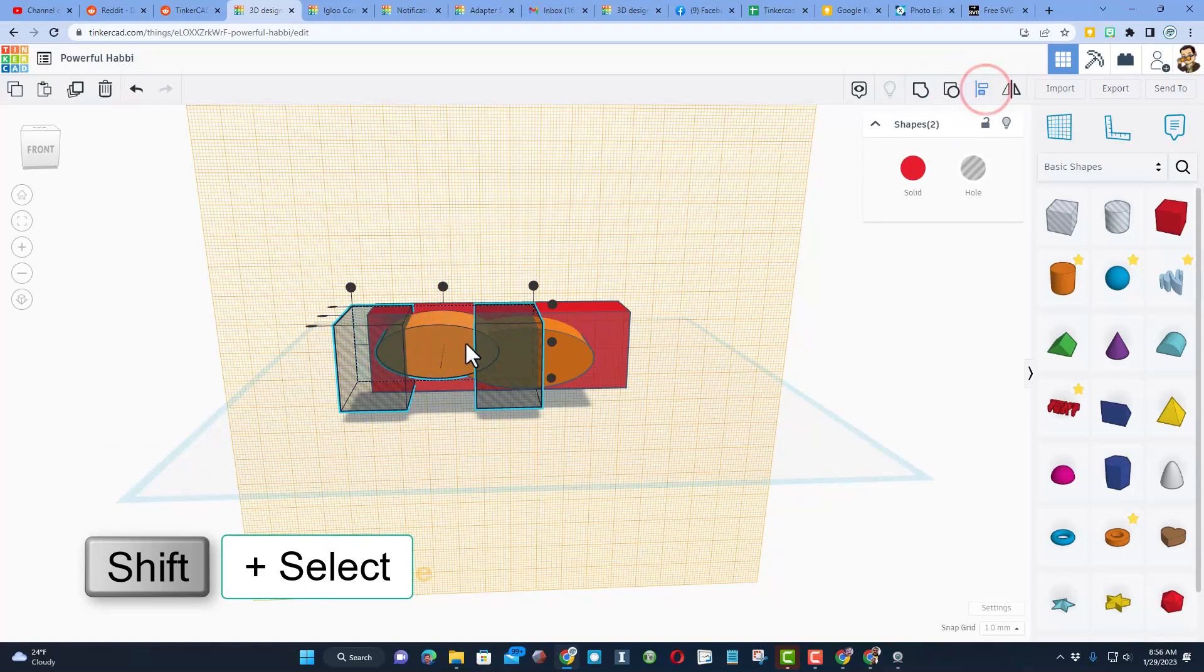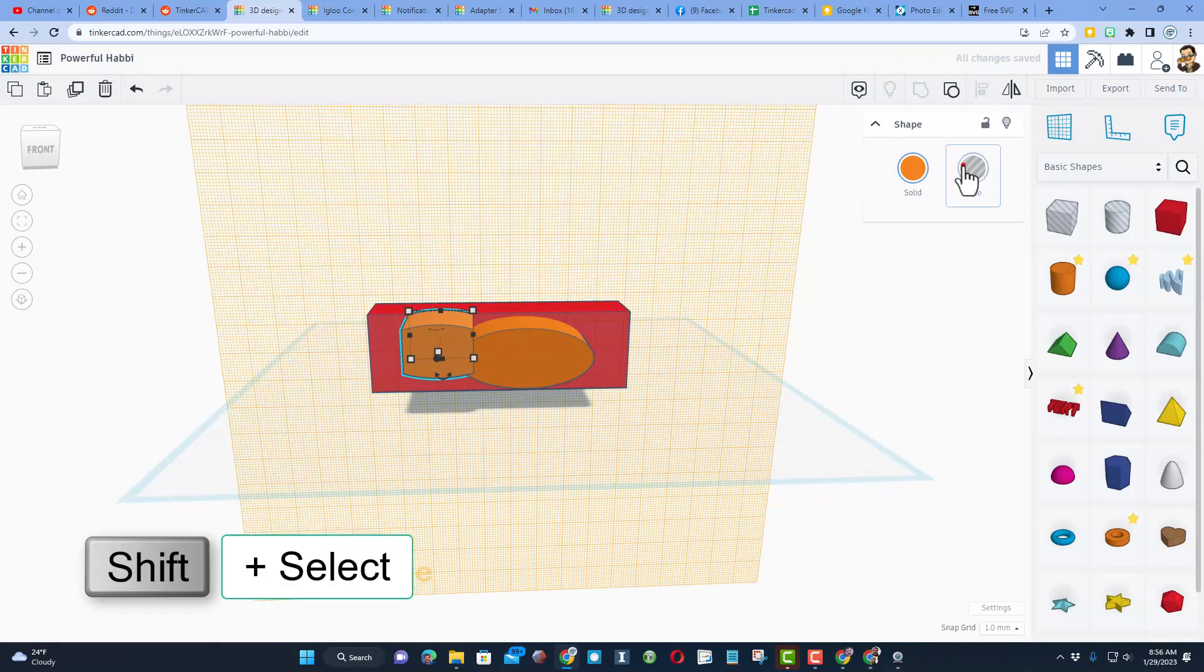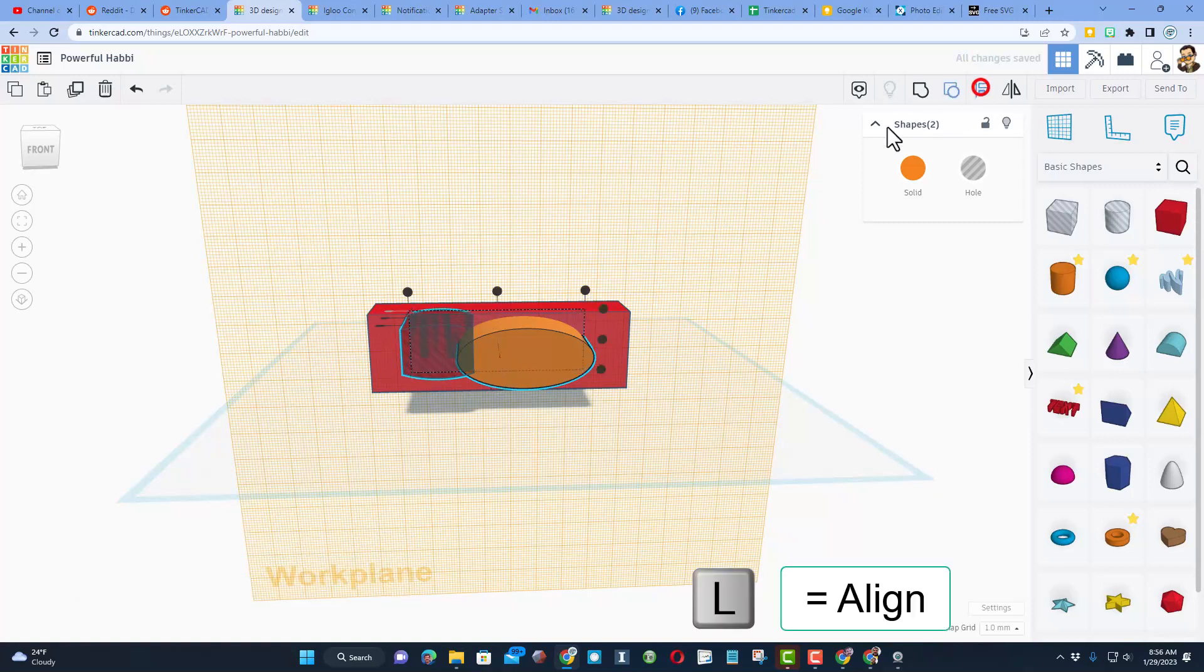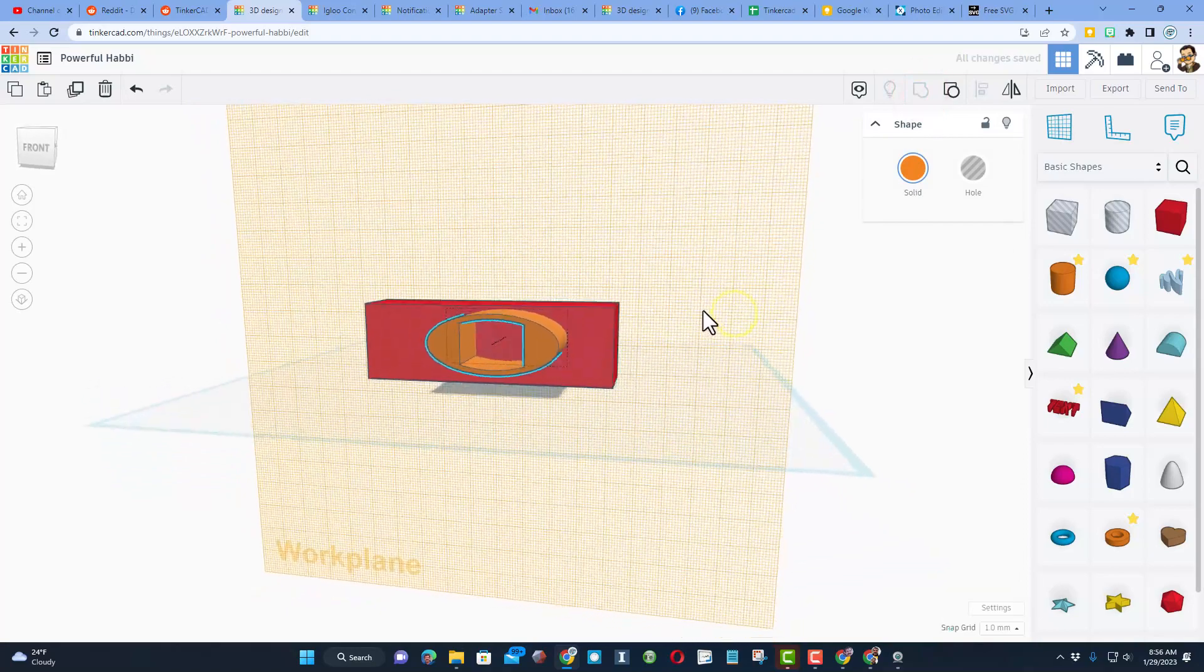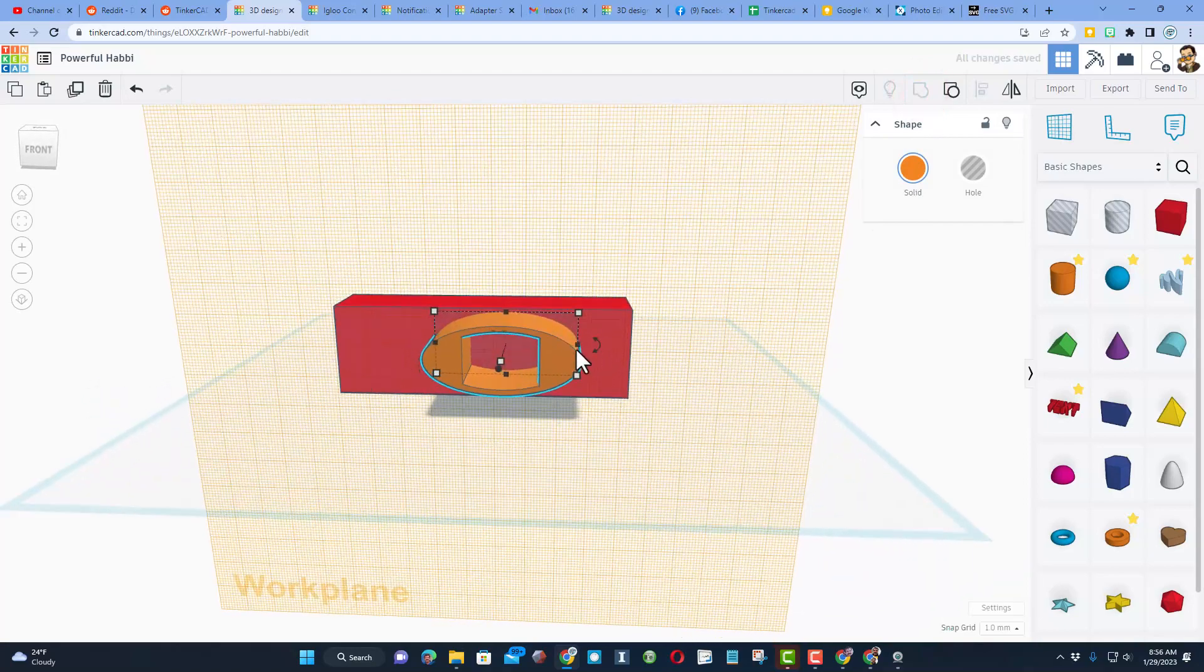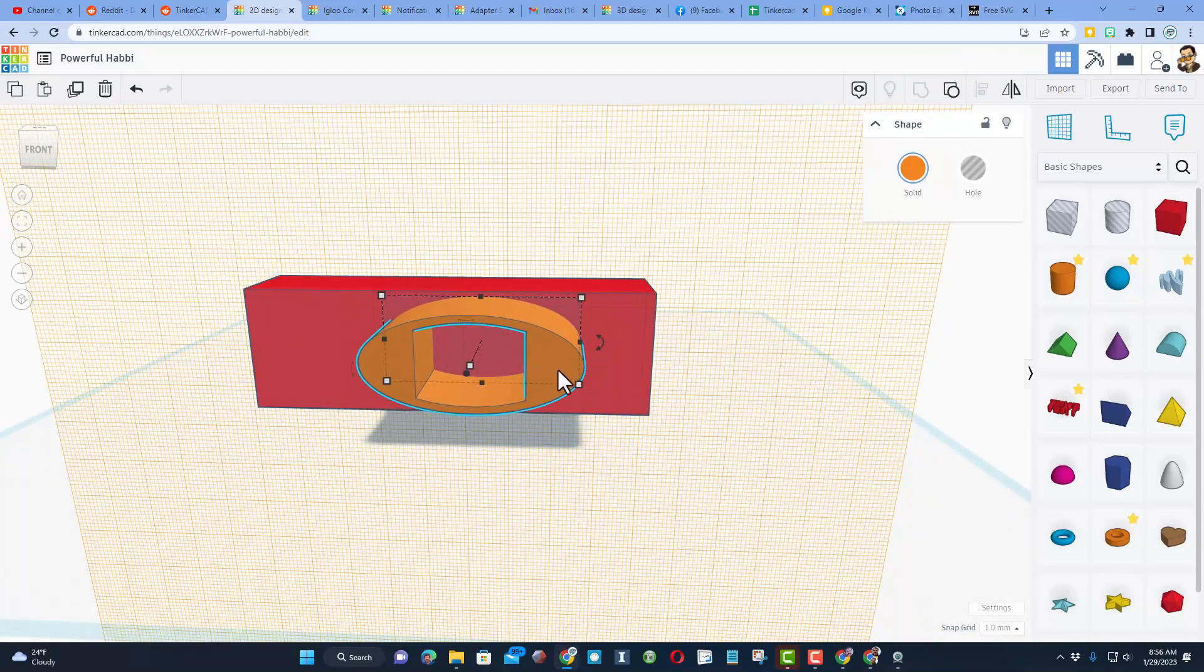Now when I shift select that, I have got two shapes. I can choose align, pick the middle, and when I group that we have got the inside that was cut out. Turn it into a hole, shift select again, and then friends, align and align. And if we hit group, we have just made a version of what was on that user screen.